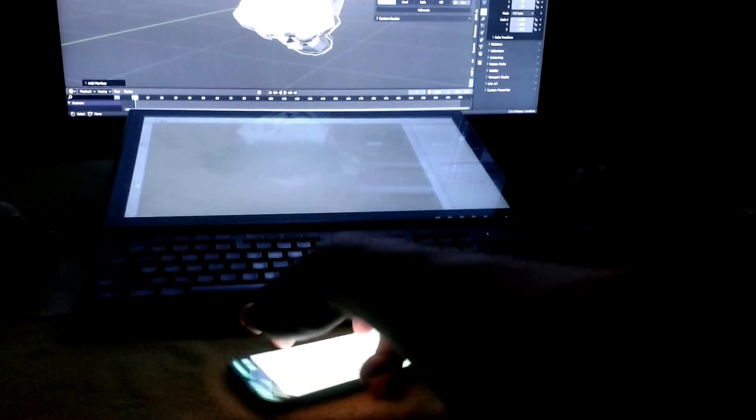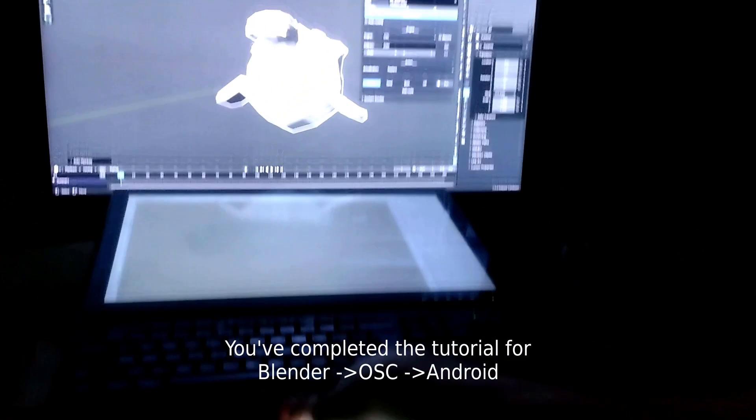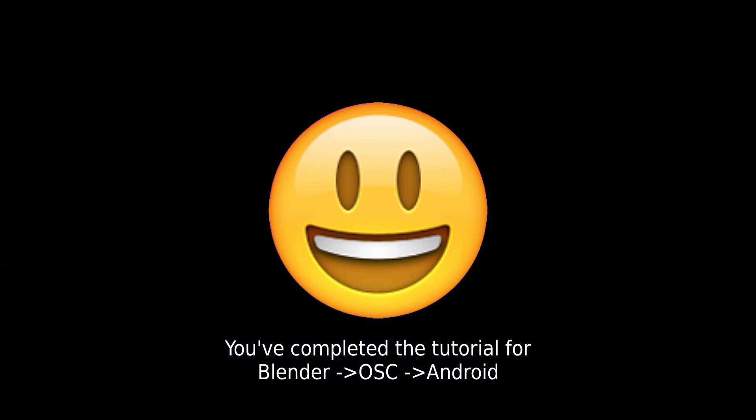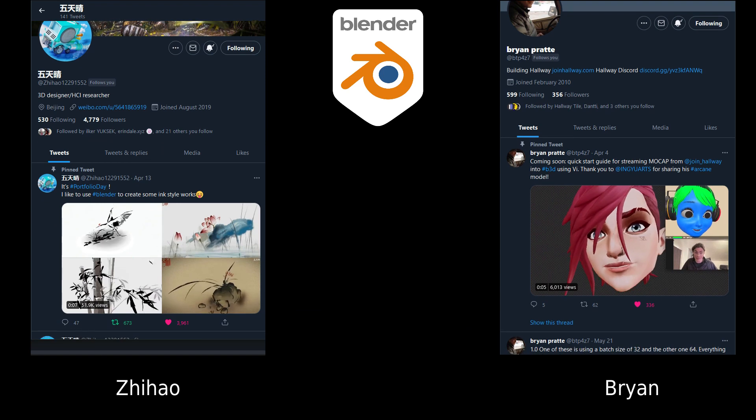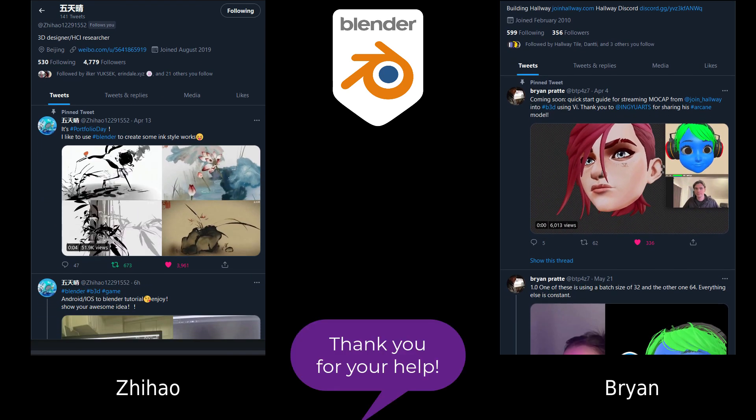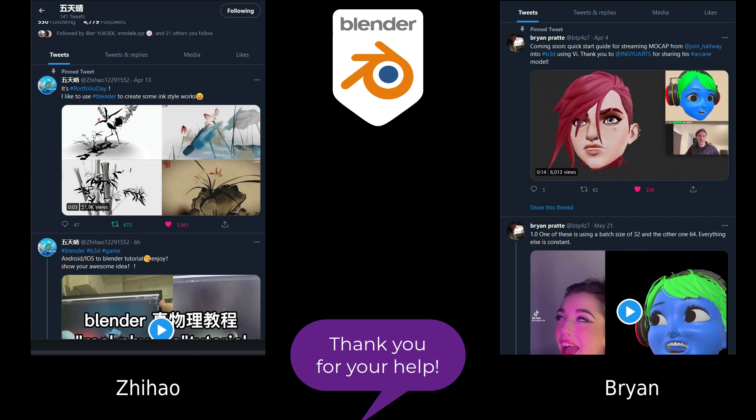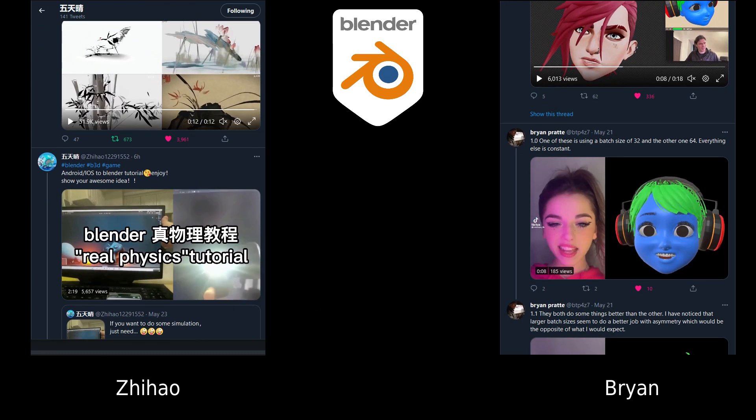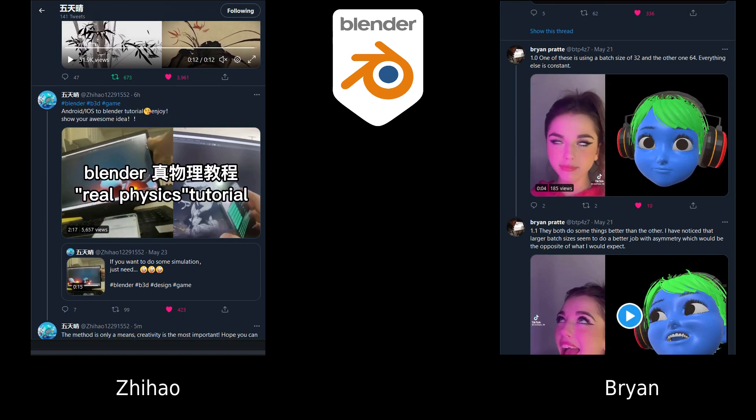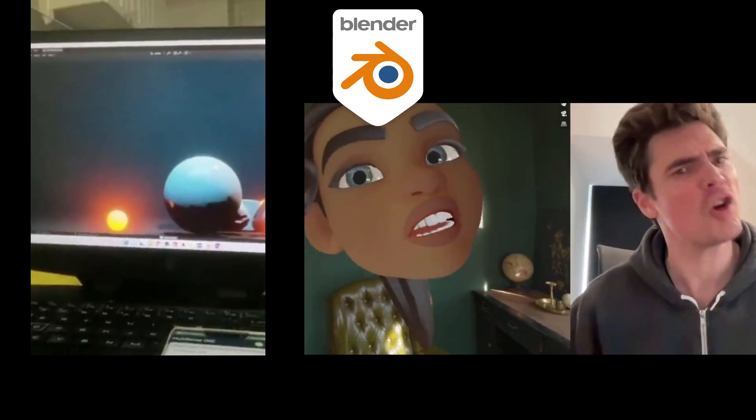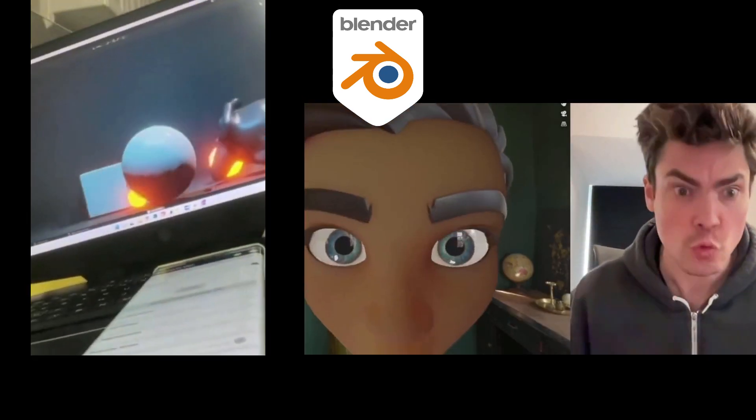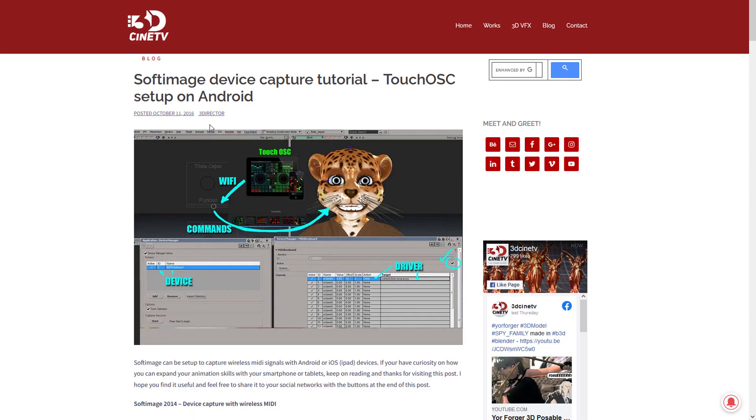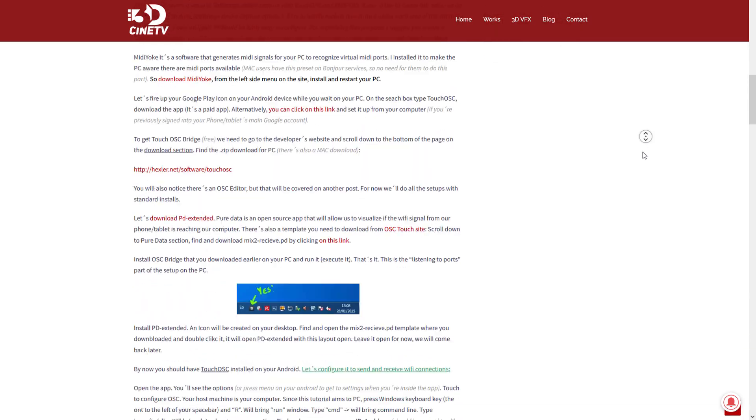Fantastic! That concludes our baby steps tutorials for OSC and Blender. Now I really want to give a shout out to these two amazing Blender artists that are in the community contributing to more OSC advanced stuff, like the real physics that you can see right here on your left and the facial mock-up that's working with OSC and FaceIt.